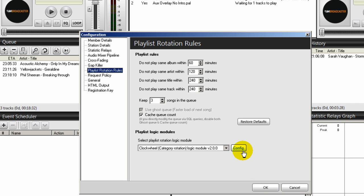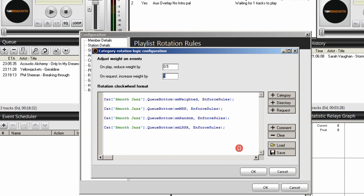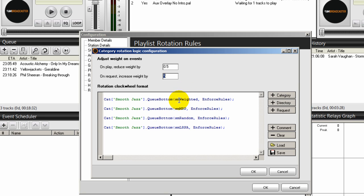So we need to create three more clock wheels. We don't have to go through the same process as before - we're going to use the same information. The only thing we're going to change is what you see in green, which are your category names. The category names that you created must be exact.